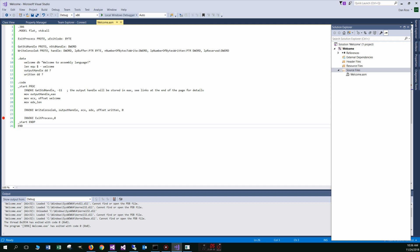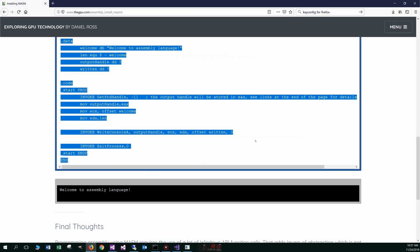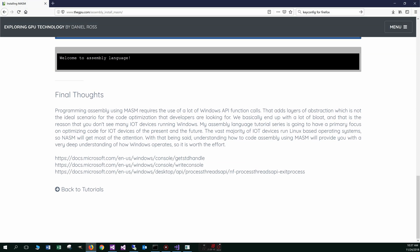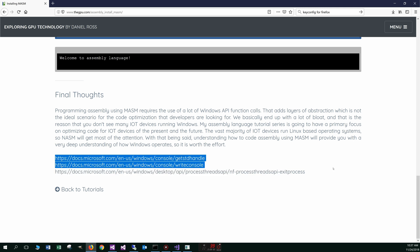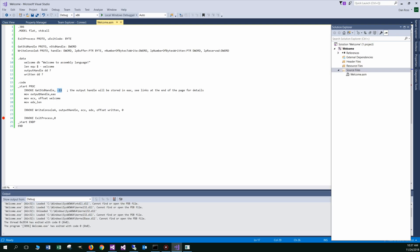We invoke the get standard handle. Negative 11 basically is to the console there. And I've got some documentation or links to some documentation for the Microsoft here on my website there on that. So, oh, I just popped into the wrong thing there. That's okay.